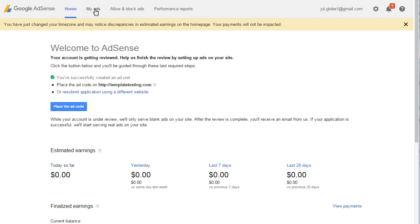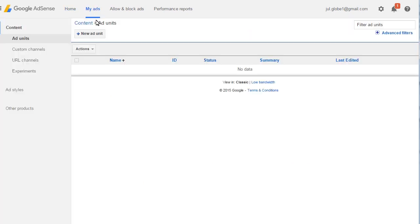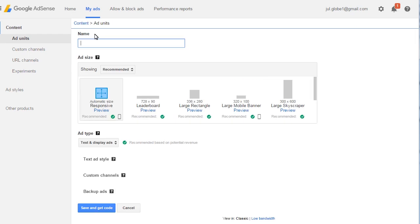Click My Ads on top. Next, click New Ad Unit button to create an ad.